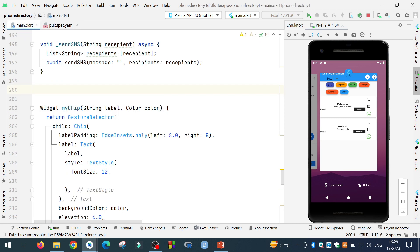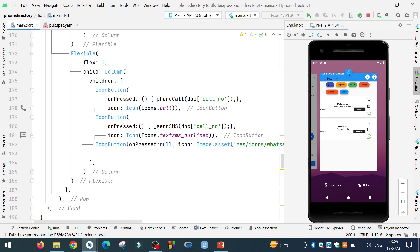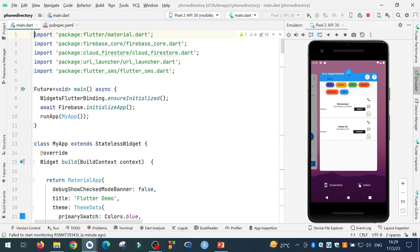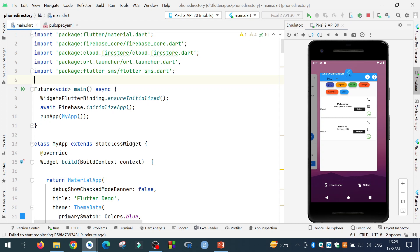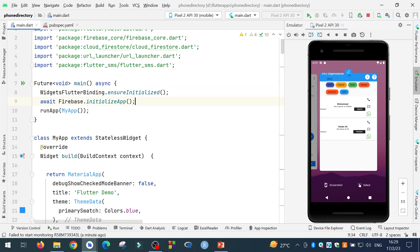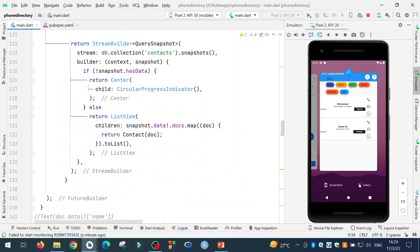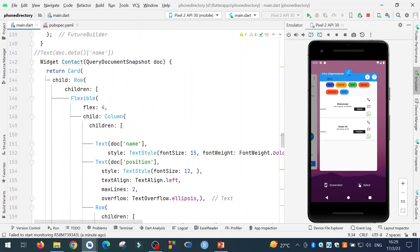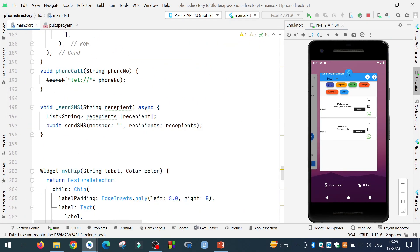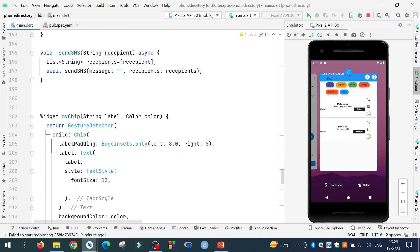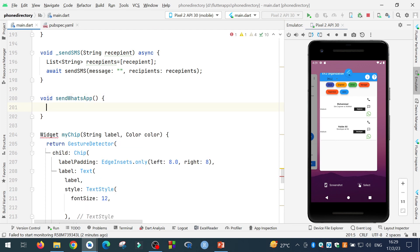Then in the main folder, import the package URL launcher. Now after importing the package, I will write a separate function for sending WhatsApp message. This can be done by writing a function. So let me write a function over here. I will write a function void sendWhatsApp with no arguments for the time being.